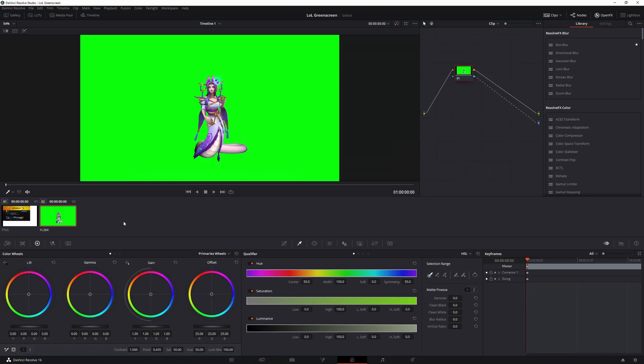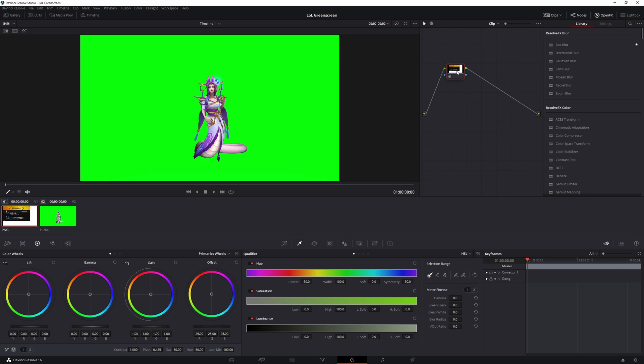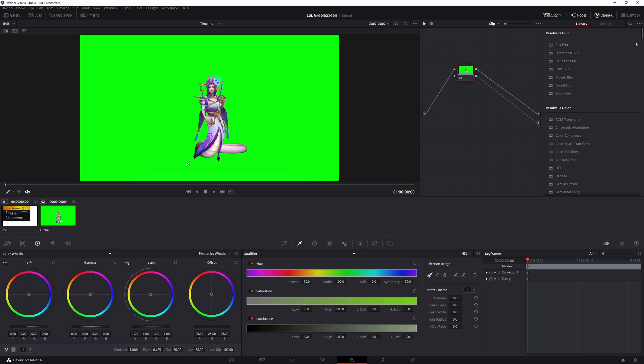Once you've done that, what you want to do is make sure that you have this selected and not this. So make sure that the node is not your picture but it's actually the Cassiopeia. Well in my case the Cassiopeia, in your case probably something different. So you have the green screen video up.